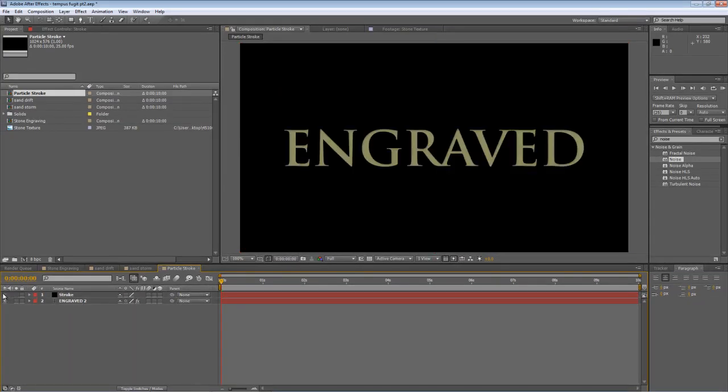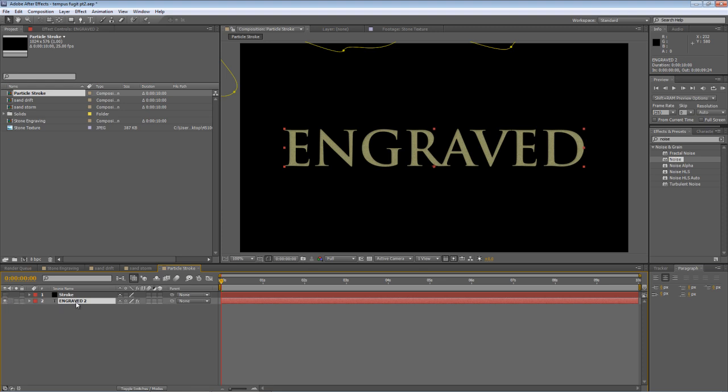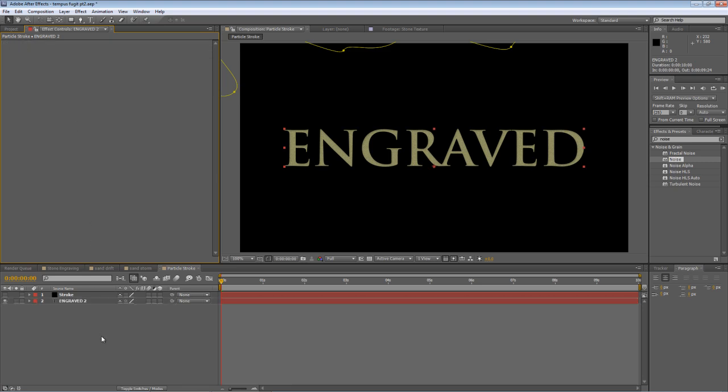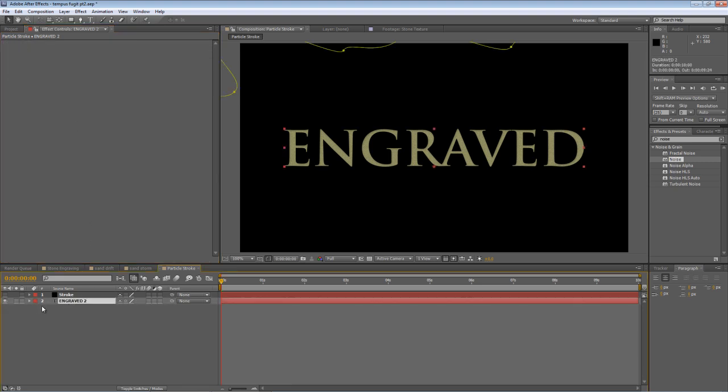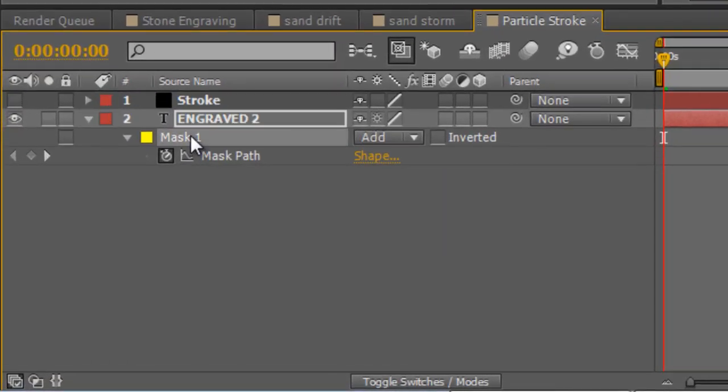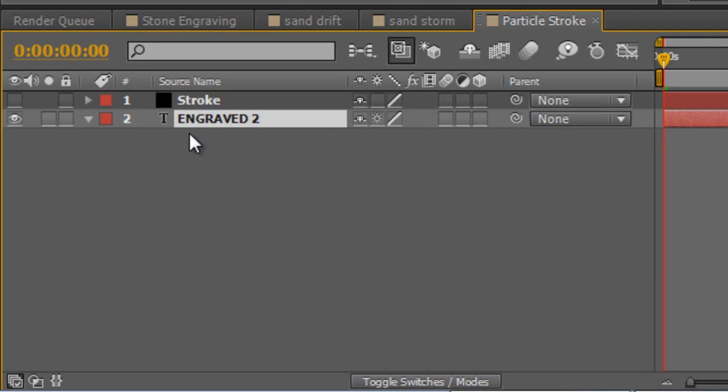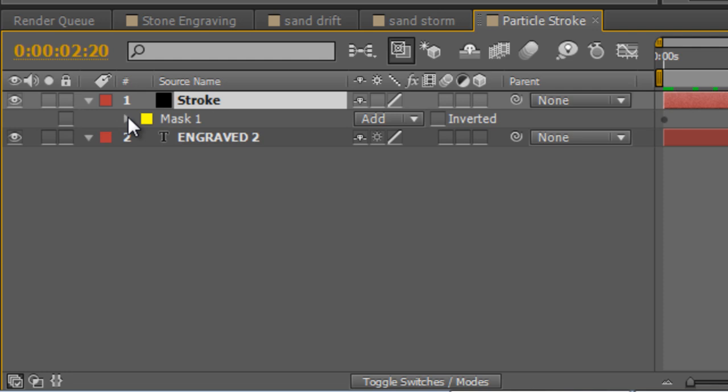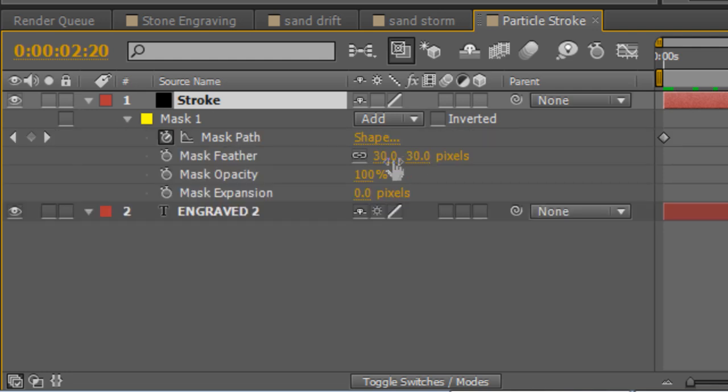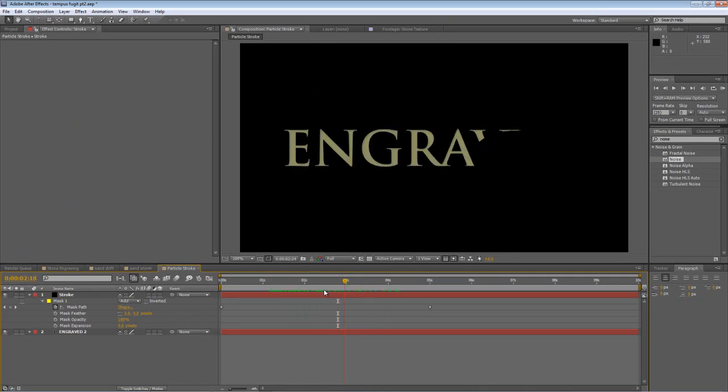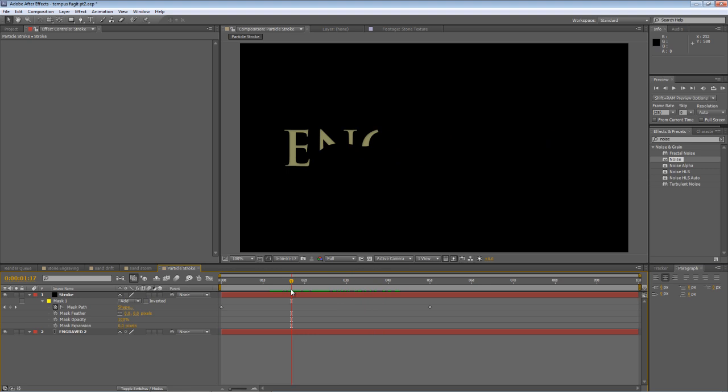A couple of things to do. Go back to your text, because we don't need any of the effects on it, so just delete the noise effect off it. Hit M to bring up the mask properties. Hit Ctrl X to cut the mask from the engraved text, and paste it onto the Stroke layer. We're just going to remove the feathering from the mask, so take that back down to zero.